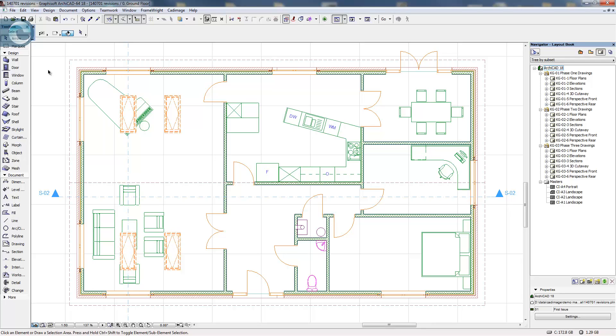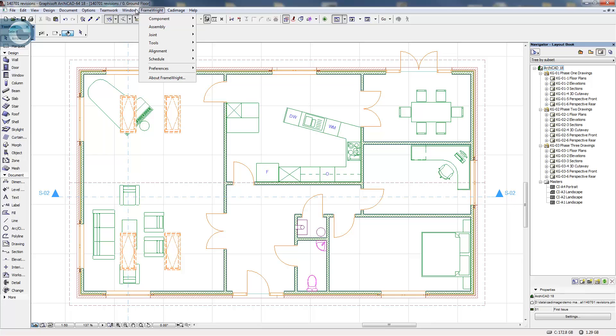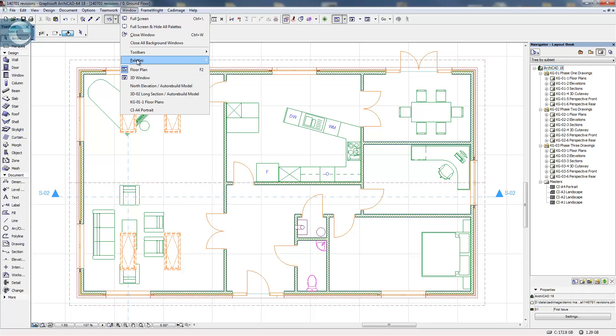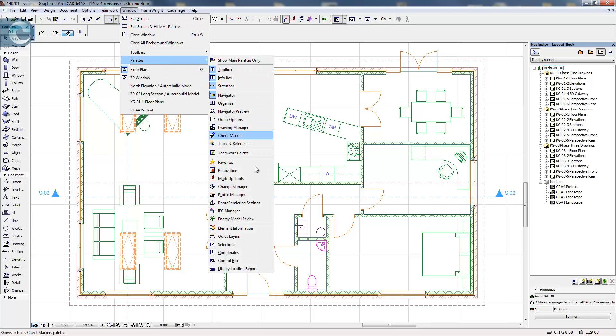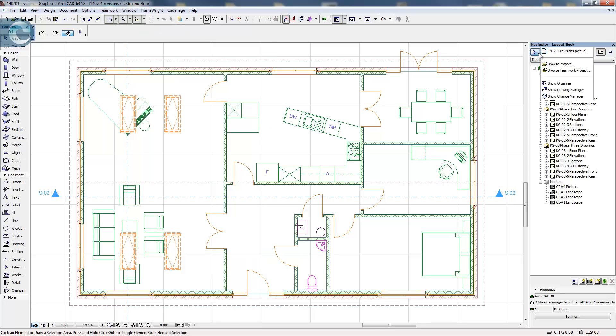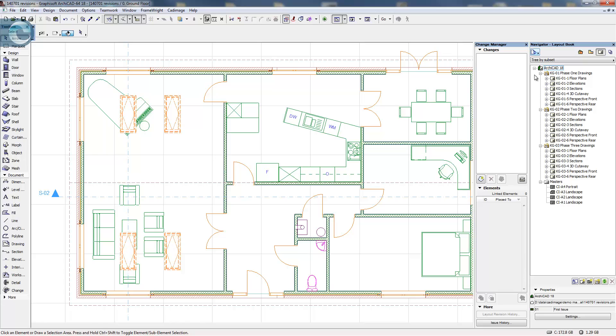To use any of the revision management features in ARCHICAD 18, we must first activate the Change Manager palette. This can be done in two ways: either from the Window menu, Palettes and Change Manager, or alternatively from the chooser at the top of the Navigator where we just say Show the Change Manager.